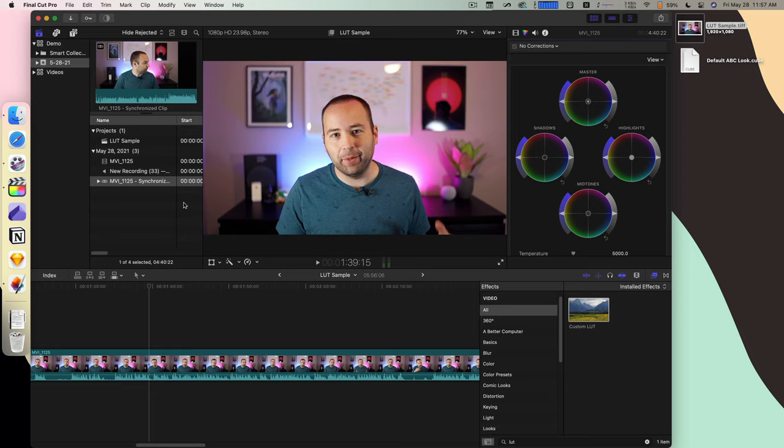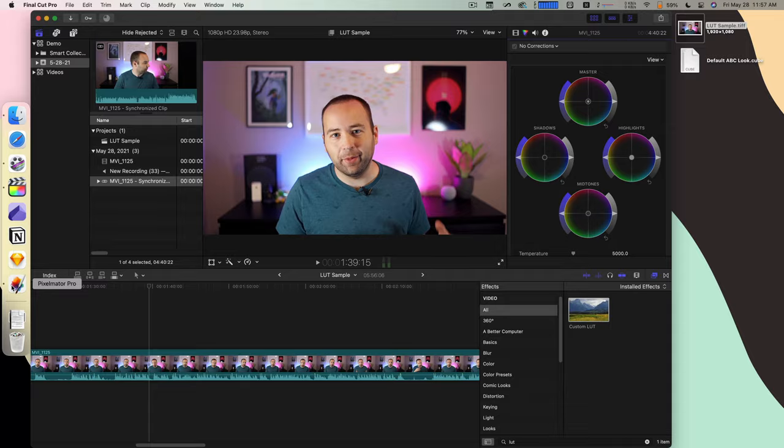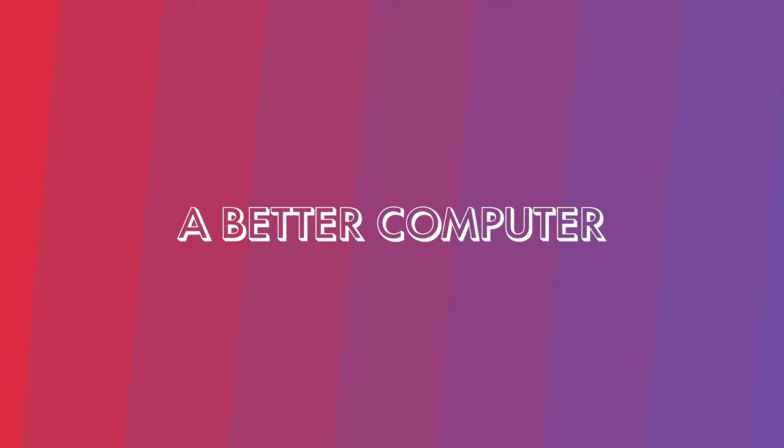Final Cut Pro is available on the App Store. Pixelmator Pro, I believe, is as well. I'll leave links to both in the show notes. This video is not sponsored, so do with this as you will, but I hope you enjoyed it. If you did, hit the like button, and I'll see you here next time on A Better Computer.